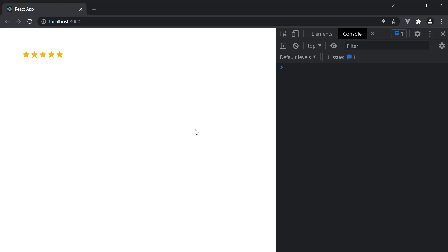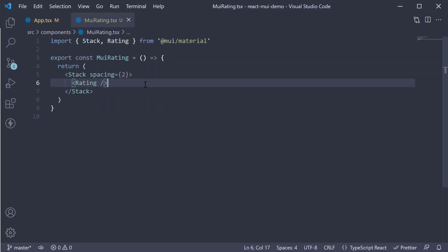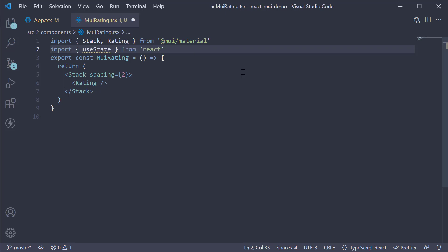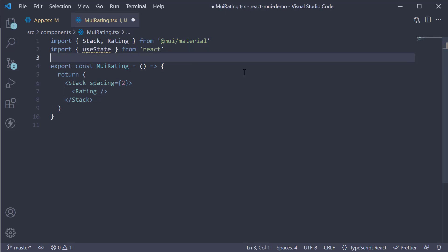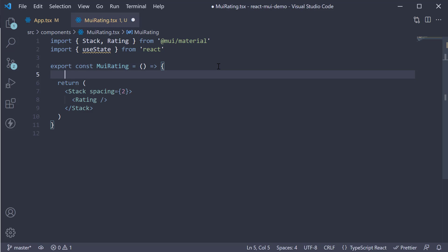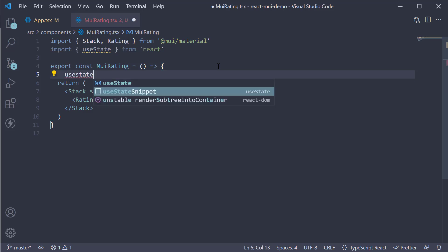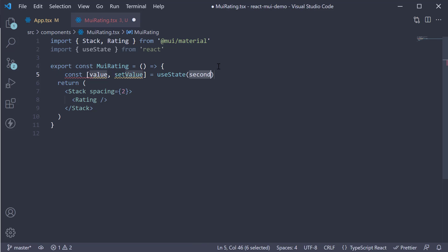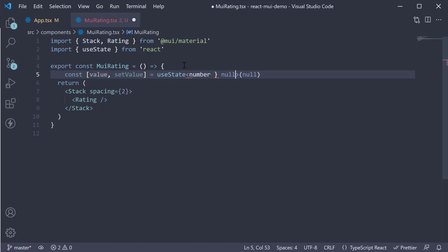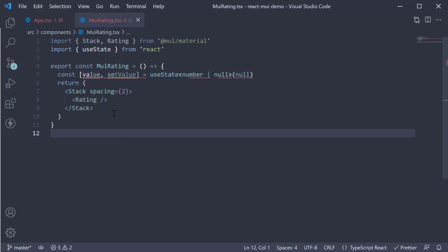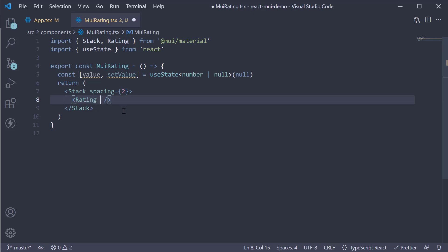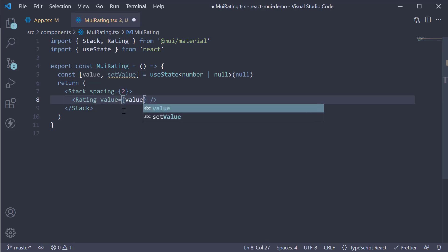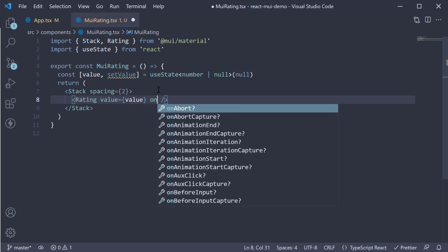Let's head back to VS Code and track the value in a state variable. At the top, import useState from React. Within the component, create a state variable. Let's call it value, setValue and the initial value is null. The type can either be a number or null. Now on the rating component, we add the value prop and assign the value state variable. Next, we handle the onChange event.